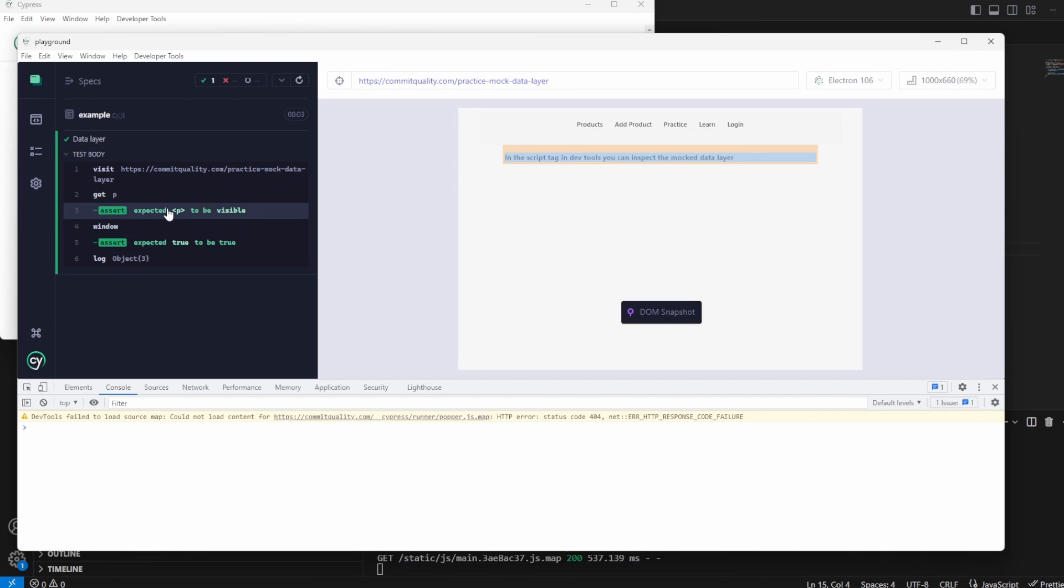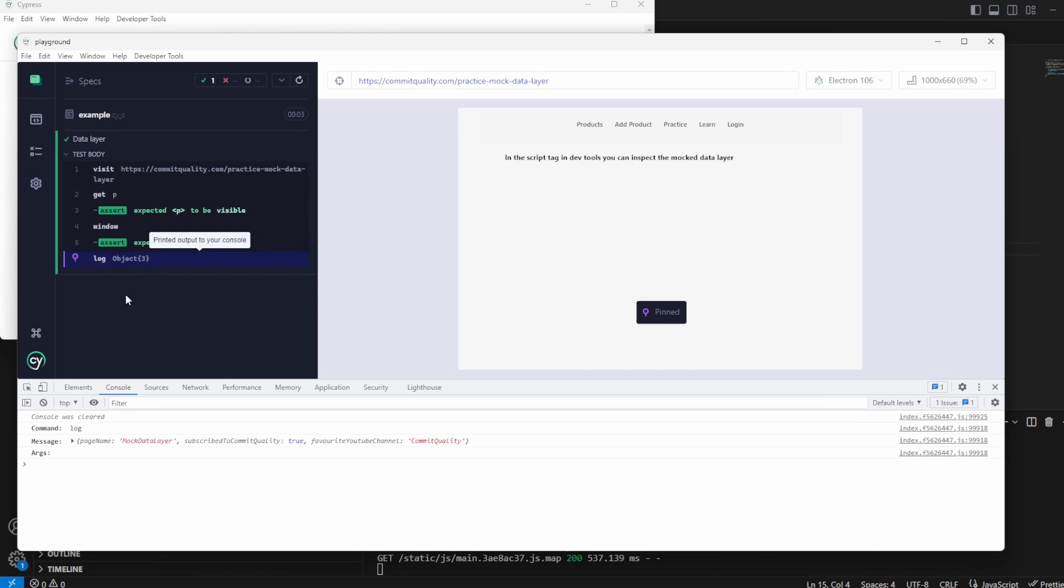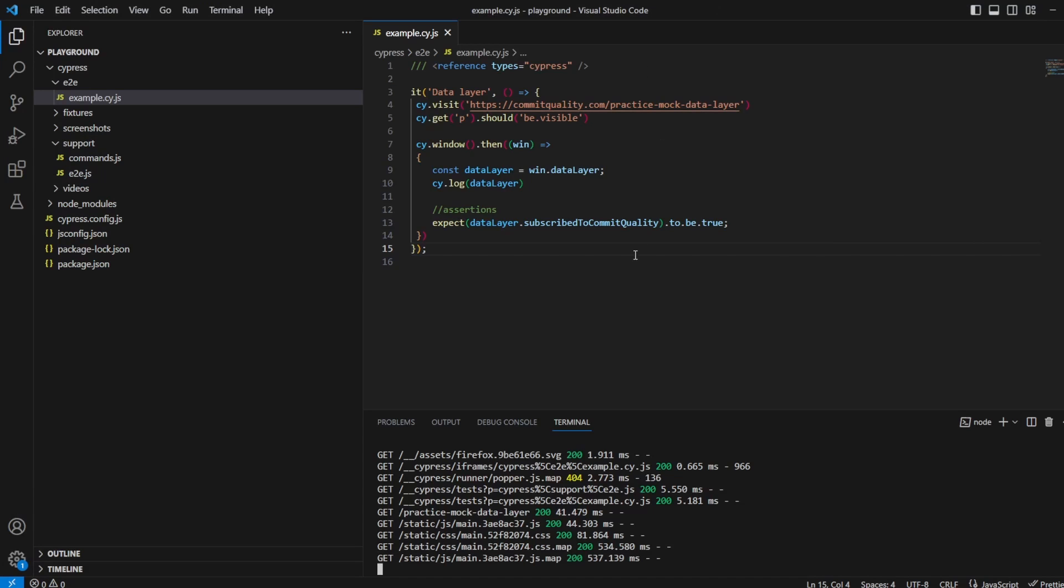Awesome, we're all passed. We can see that the value is true. Checking this console log you can see here that this is our complete object. We've got page name mock data layer, subscribe to commit quality true, and favorite youtube channel. That's the data layer that we see on the web page.